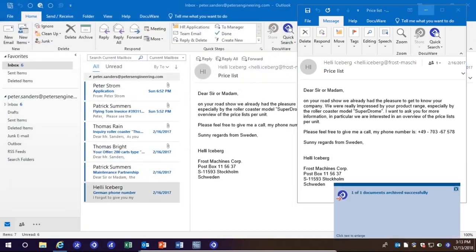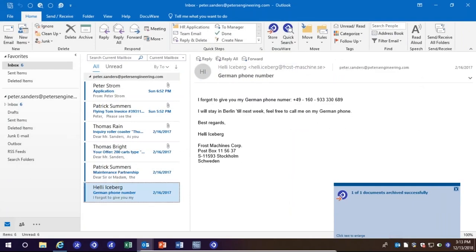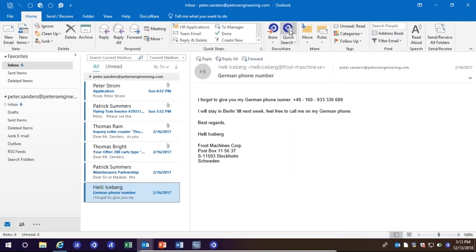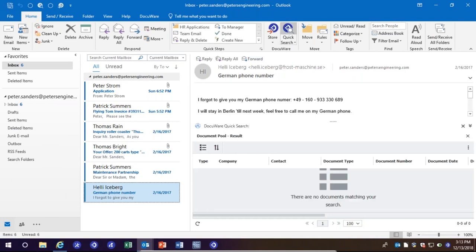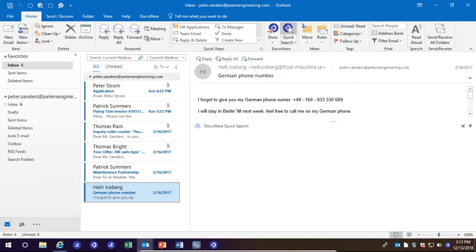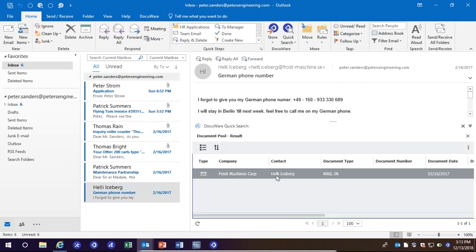Once the email is archived, you'll get a 'document successfully archived' notification and that email will disappear from the inbox. If I want to find information from that same sender, I simply click Quick Search and this search window will populate right here inside of Outlook — and there's the email I just stored.